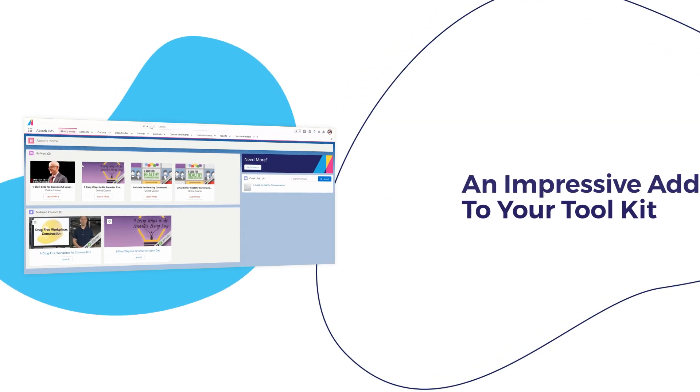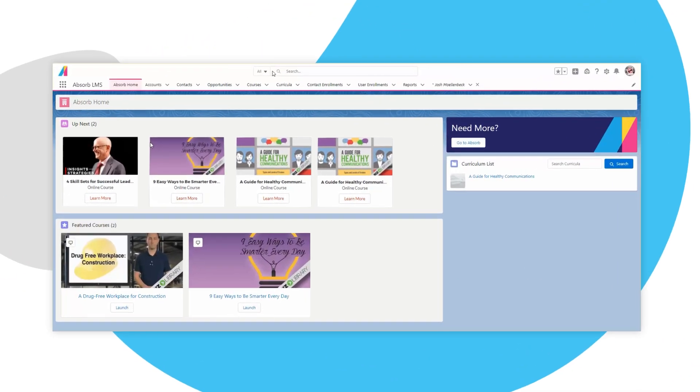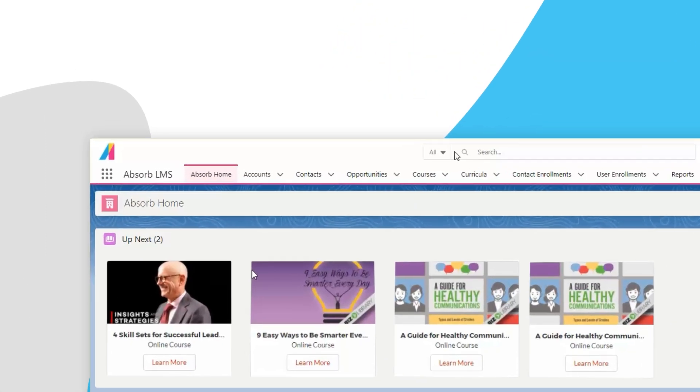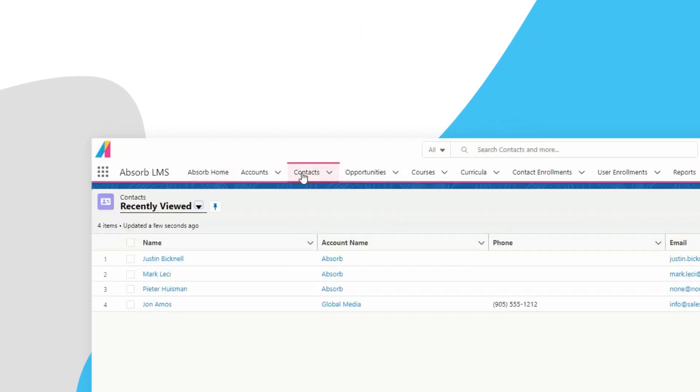Using Salesforce as the system of record, captured accounts and contacts can quickly become learners in Absorb LMS.